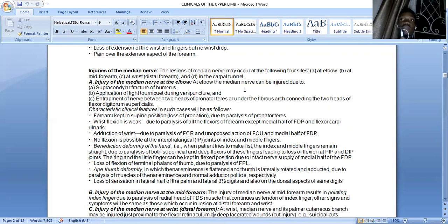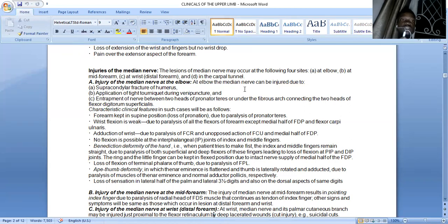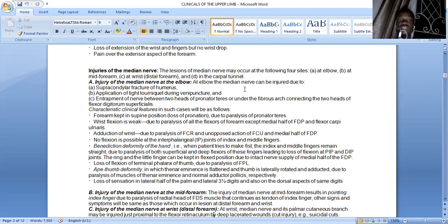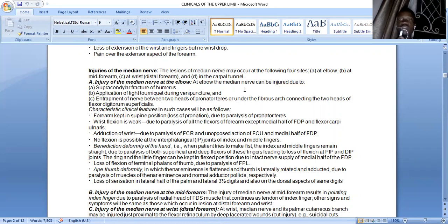The median nerve supplies most of the muscles of the anterior compartment of the forearm, and its anterior interosseous branch supplies the deeper muscles. The ulnar nerve supplies the flexor carpi ulnaris and the medial half of the flexor digitorum profundus. The characteristic clinical features include the forearm being kept in the supine position due to loss of pronation, as the chief pronator — pronator teres — is paralyzed, and more distally pronator quadratus is also lost. Wrist flexion will be weak due to paralysis of the forearm flexors, but the medial half of flexor digitorum profundus and flexor carpi ulnaris are spared.